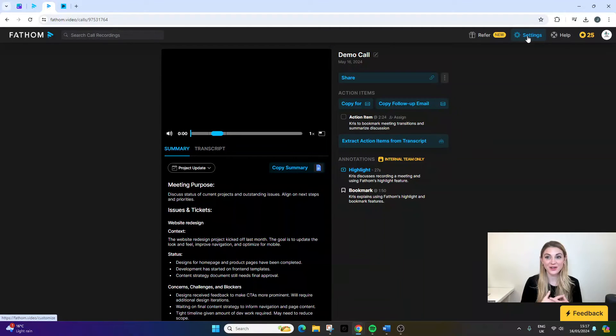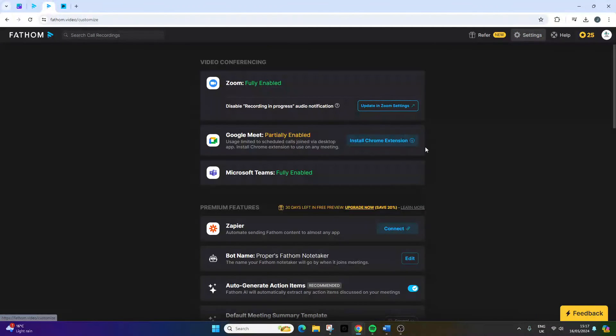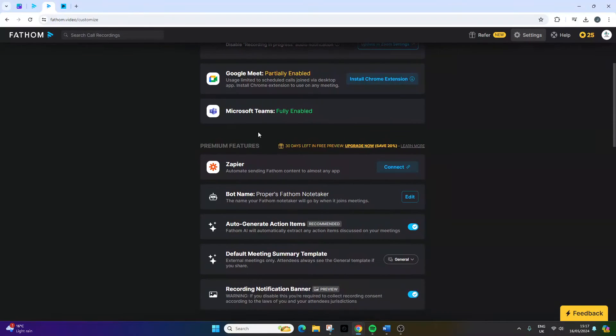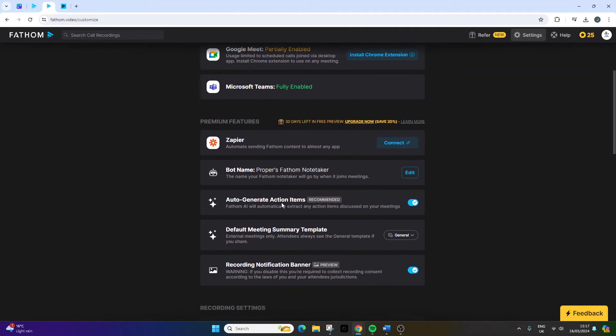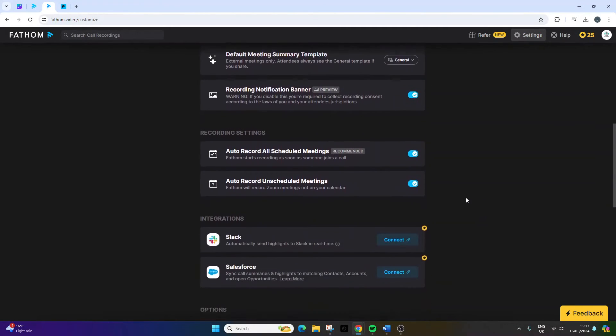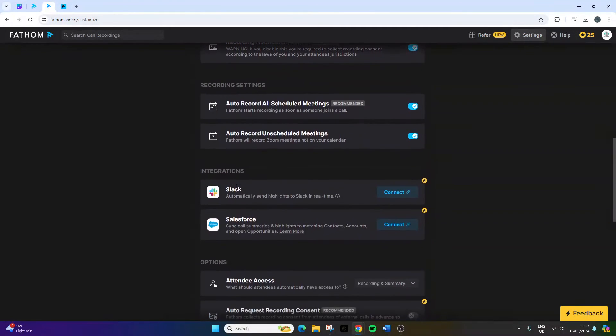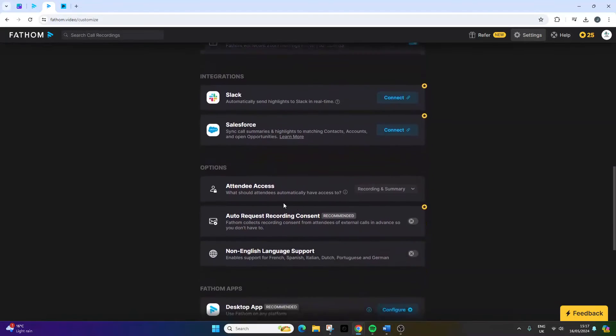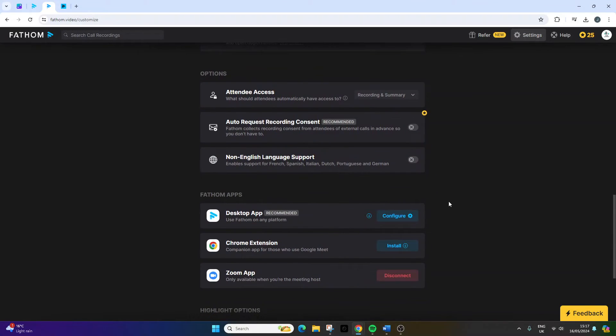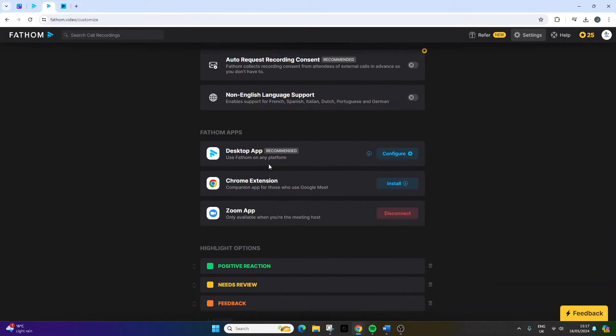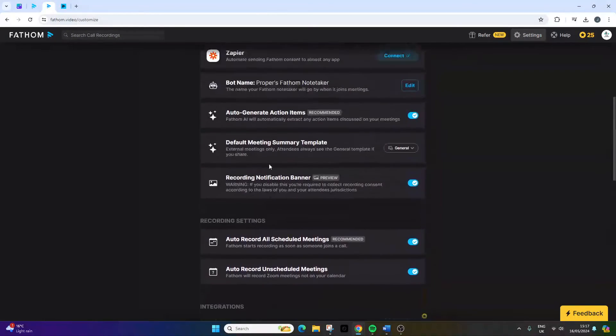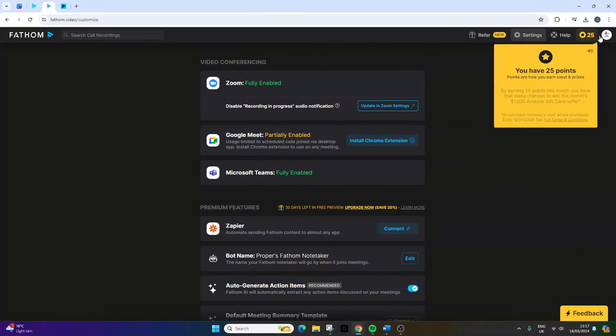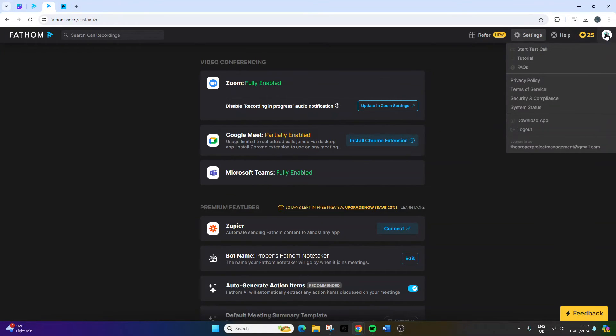At any point, you can go into your settings and you can essentially change how this software works and is set up. There's also some premium features. So you can integrate with Zapier and some other tools and things like that. You've got integrations with Slack, Salesforce and things like that. Here we can see all the apps that we need. The other thing I really like is the tutorials, FAQs.